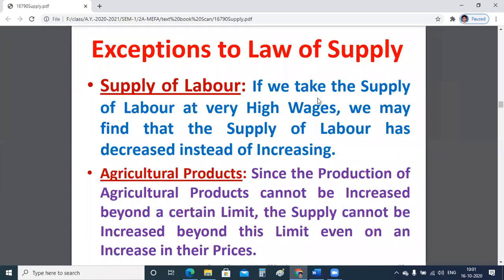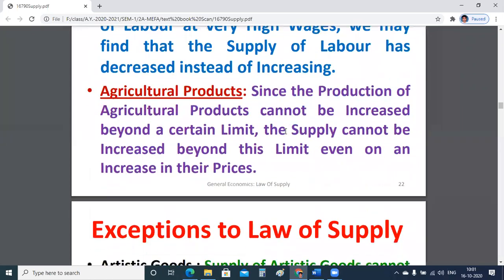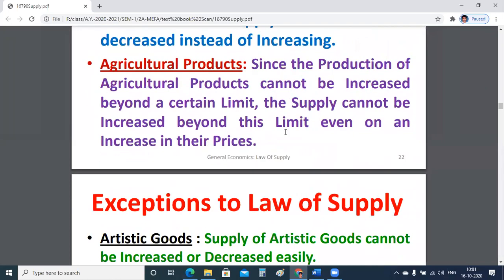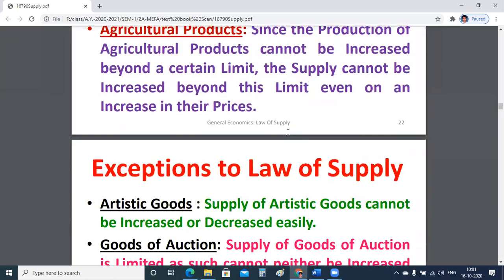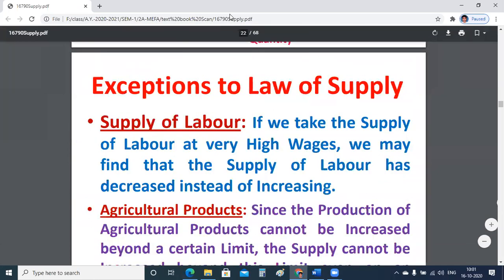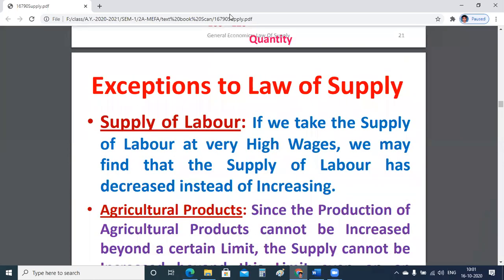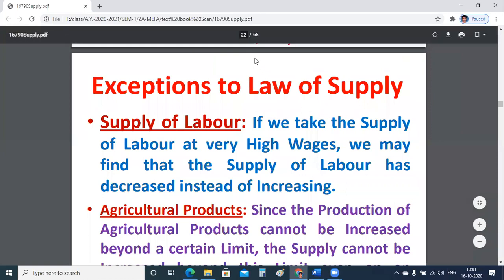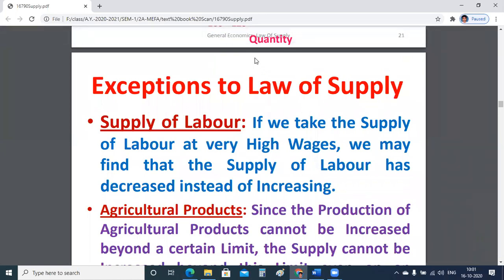There are also exceptions to the law of supply, such as the supply of labor — sometimes labor may prefer leisure even at higher wages. We will have a further discussion on supply in the next class.